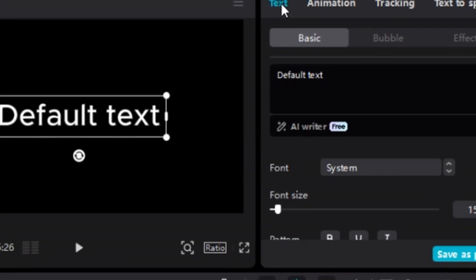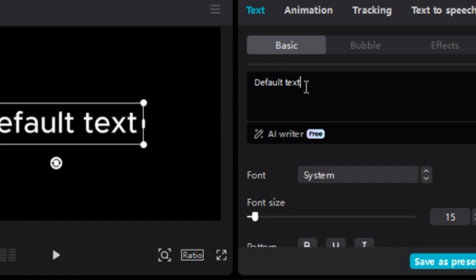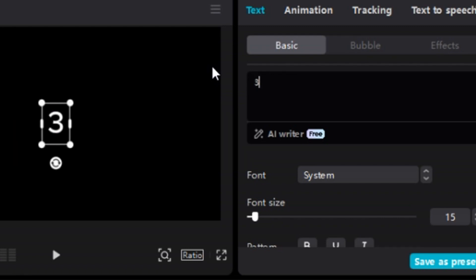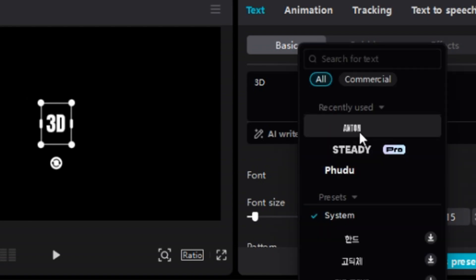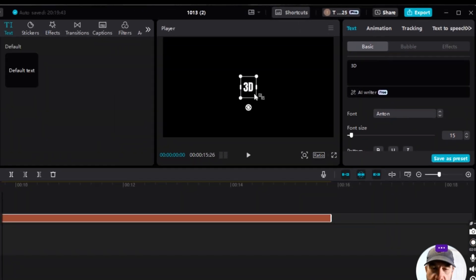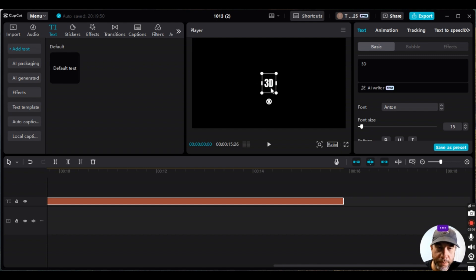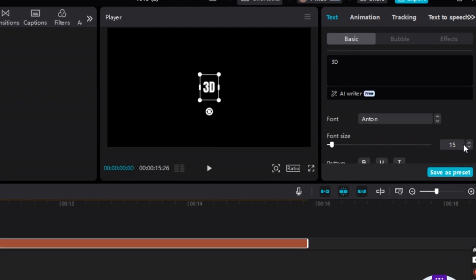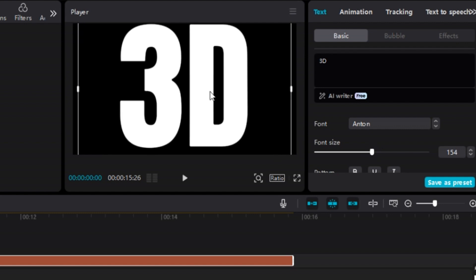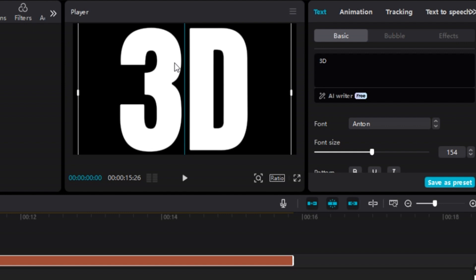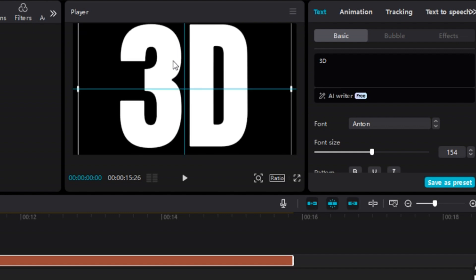The next step is, under Text > Basic > Default Text, you're going to change the text to '3D'. Then go to Font — it's currently on System — and we want a bold font, so select Anton. Make sure it's in the middle of the screen at the crosshairs, then increase the font size as big as possible to get as much video showing inside the letters. Adjust vertical position to get everything centered.